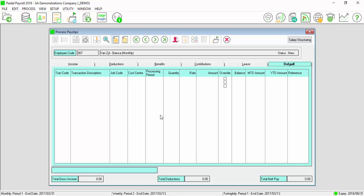On the default tab, you will enter in all the mandatory transactions, as well as the transactions you would like to repeat each month, like basic salary.